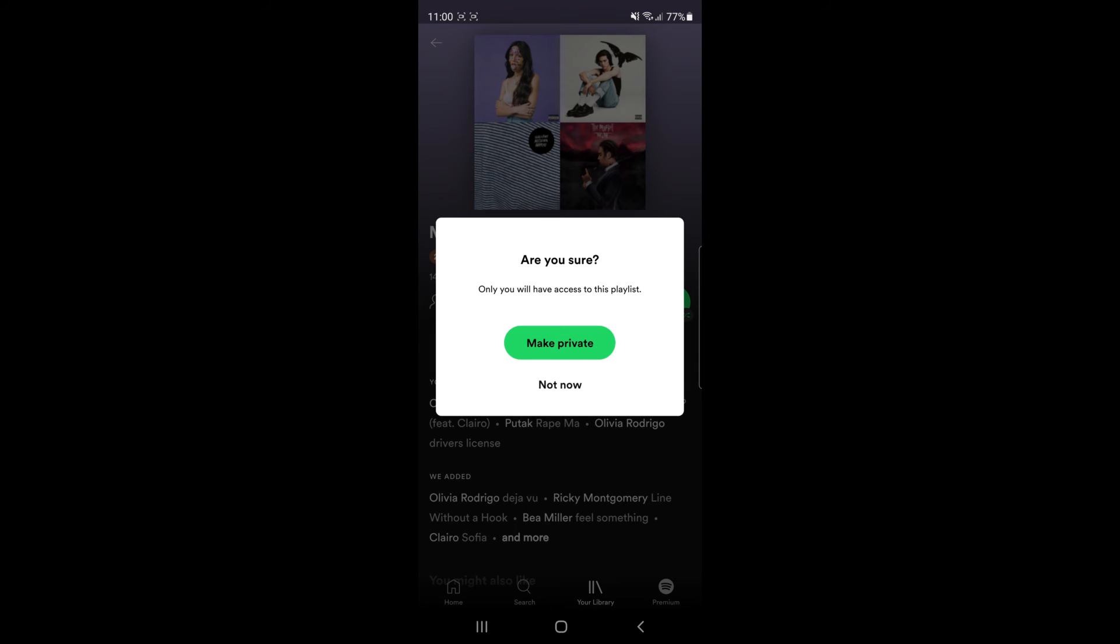If you click on make private, you will get this little pop-up window here. All you simply need to do is click on the make private button again just to confirm that you want to make this playlist private.